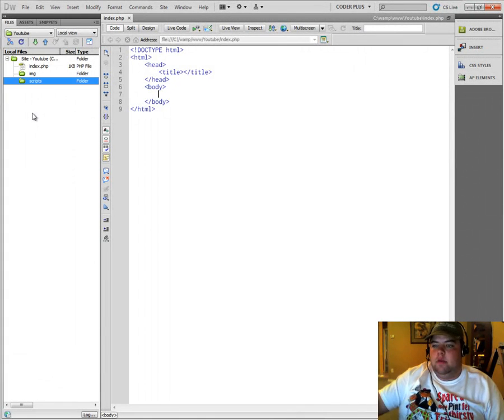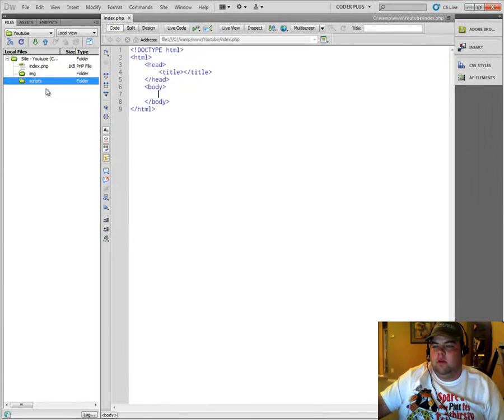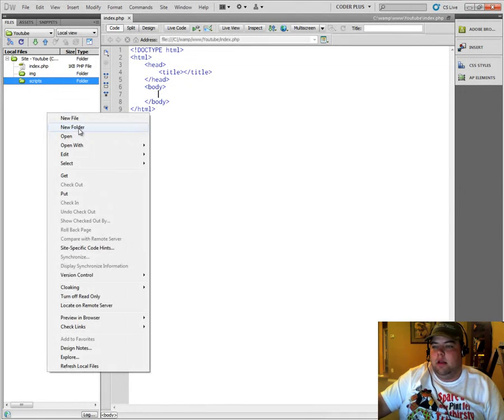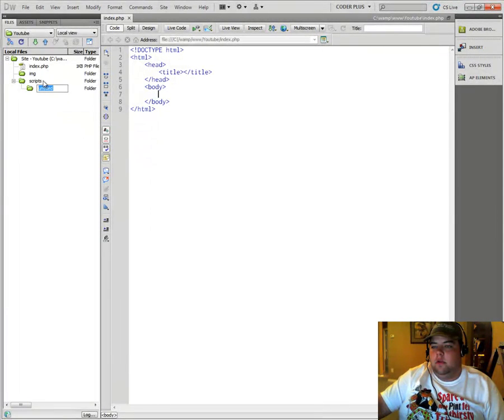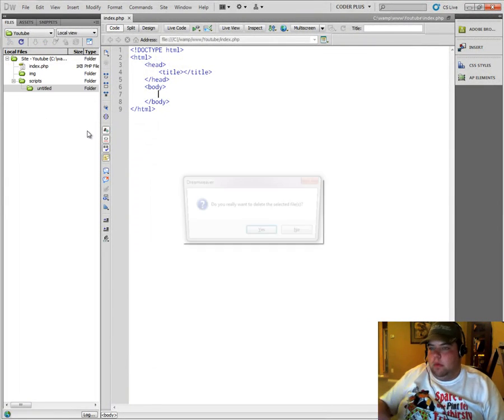You know, whatever you want to do. Just to show you guys real quick, if you do have something like this selected in another folder and you right click, new folder is going to create a folder within that folder, which is not what we want to do.